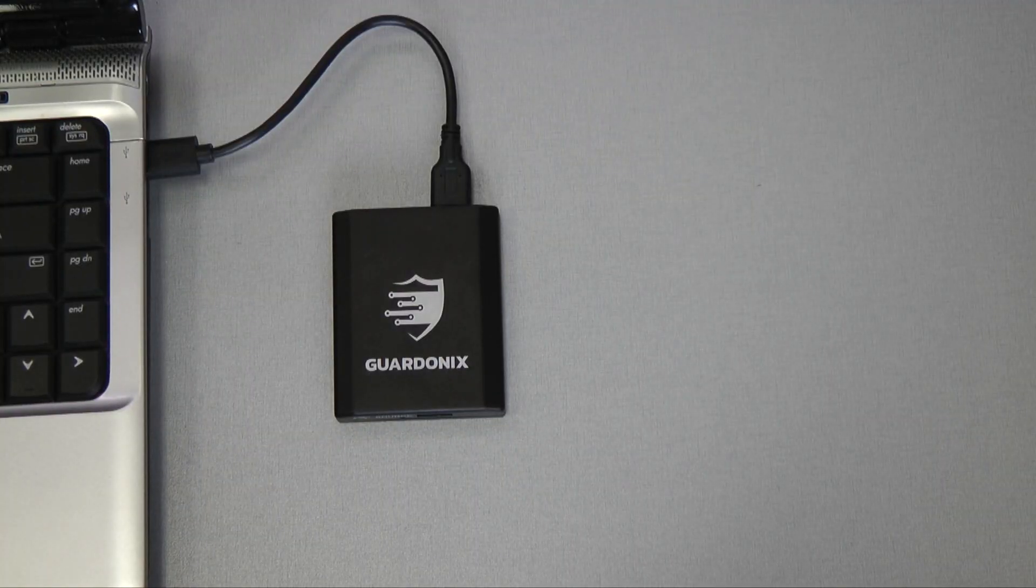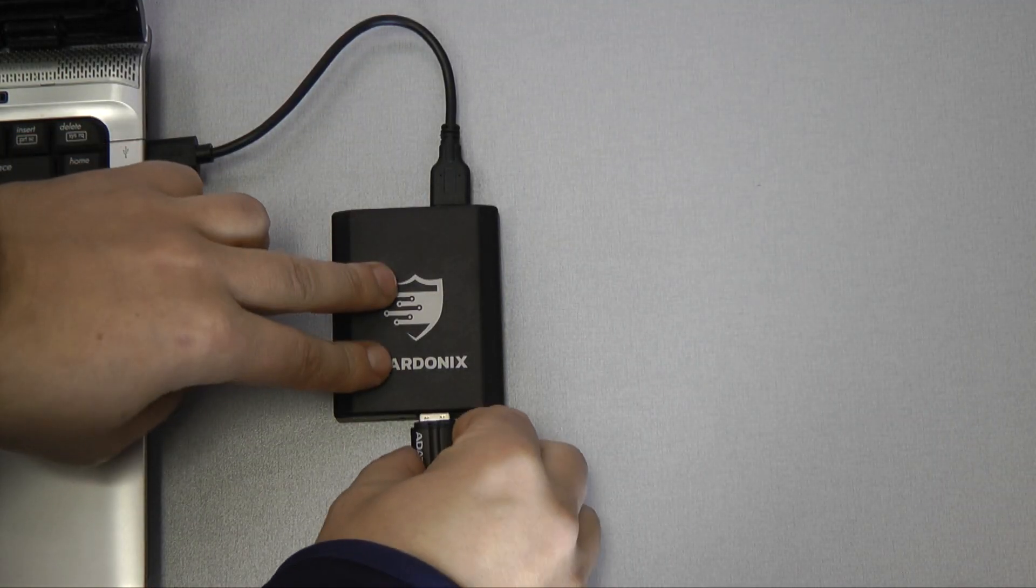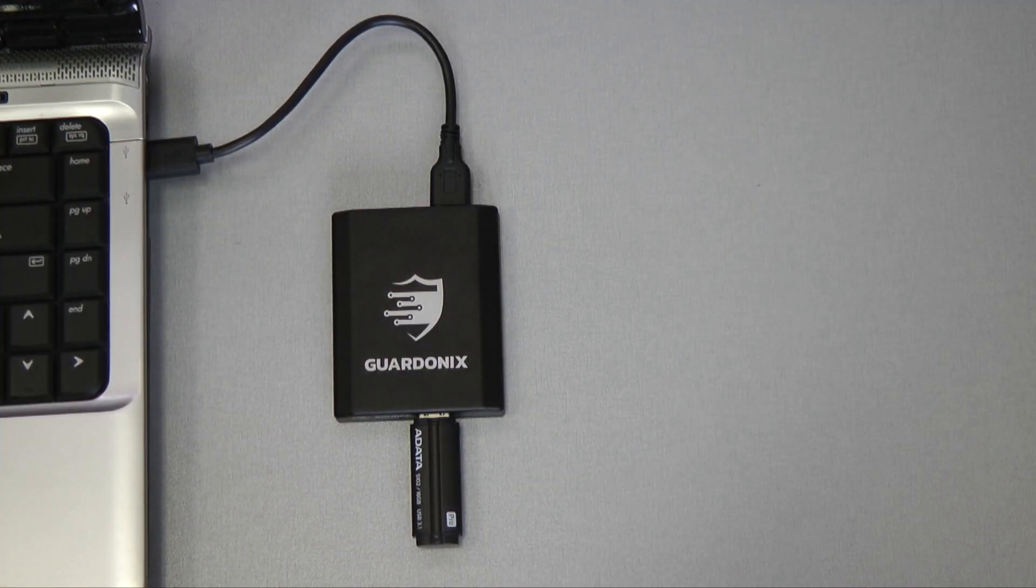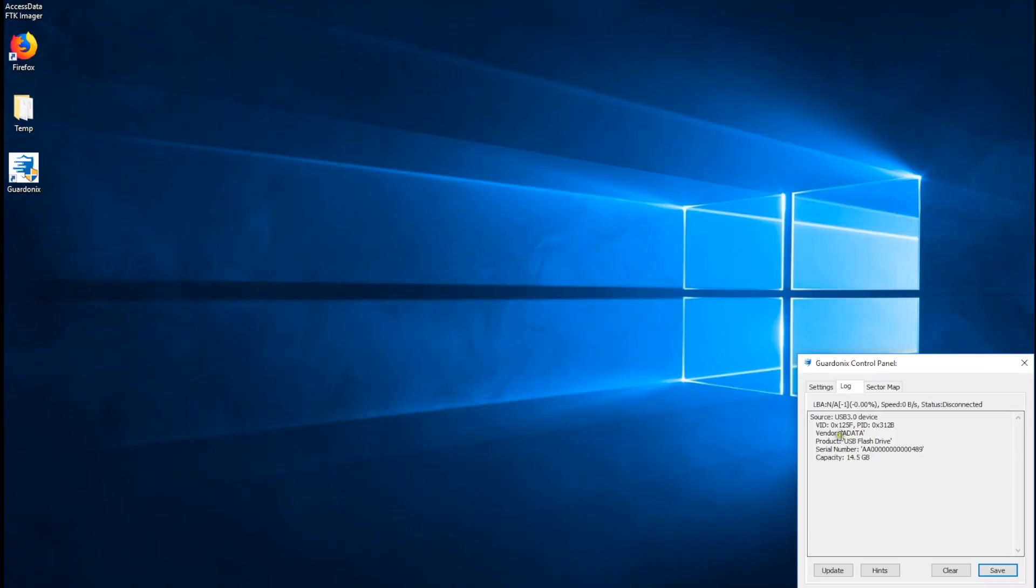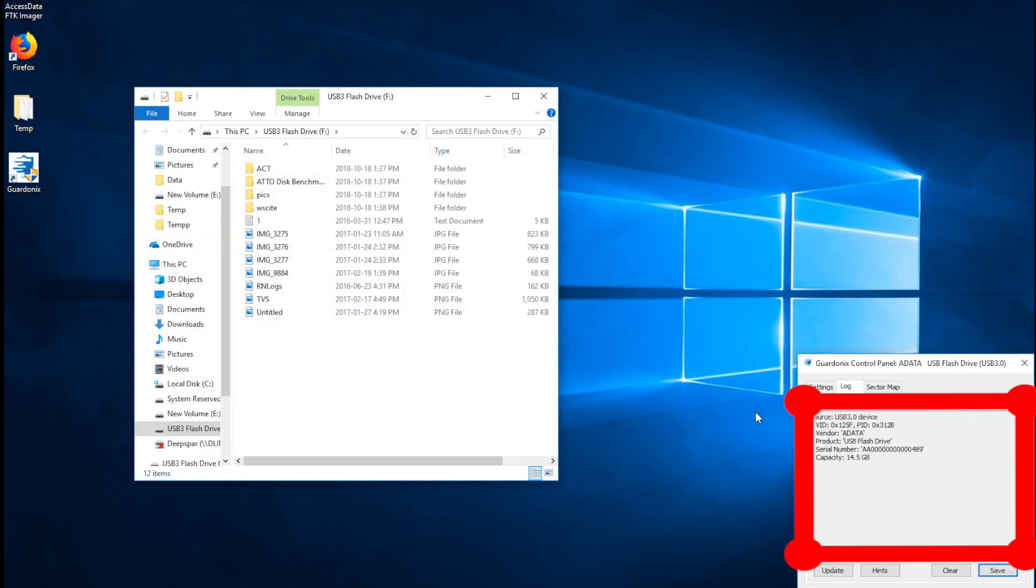We'll begin by connecting a USB 3.0 flash drive to Guardonix. Basic source drive parameters are shown in the log.